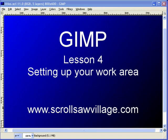So let's go ahead and jump on in. This is going to be lesson four. We're going to be setting up our work area and this is going to be the first time we're going to be working with an image.